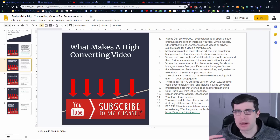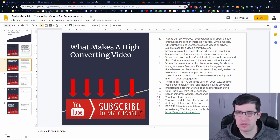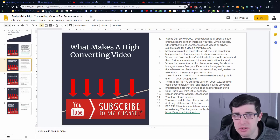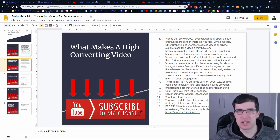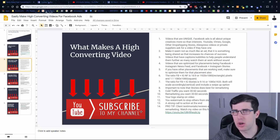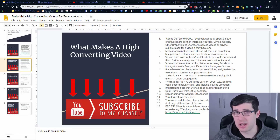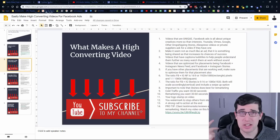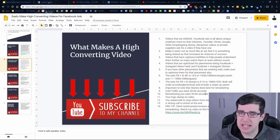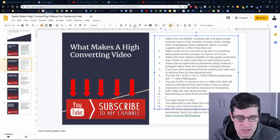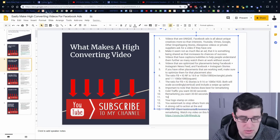For remarketing, Facebook and Instagram Stories use 9 by 16, or 1080 by 1920 — that's vertical, optimized for mobile, both scale accordingly. Make sure to include a swipe-up option — in Camtasia that's really easy, and I'll show you how I do it. It's important to note that Stories does best for remarketing, not as much for cold traffic. Most of your sales will still come from your news feeds, but Stories is definitely picking up. For cold traffic, 30 to 60 seconds. Remarketing, 30 to 60 seconds.